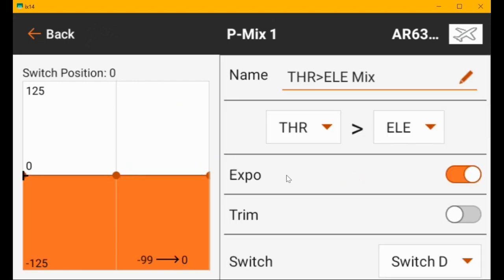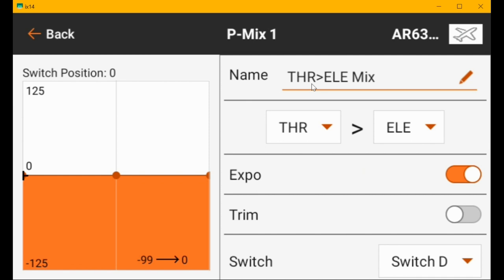When the flaps are up, I renamed it throttle into elevator mix, and you set the throttle into elevator. Turn expo on so that your curve is smooth. I used a curved mix rather than a normal mix so that you can adjust the midpoint and full throttle. It gives you three points you can adjust if you need them.